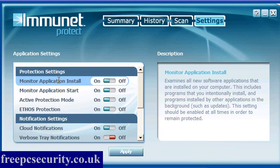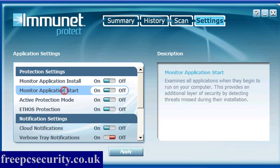You can start a scan at any time. If you go into settings, Monitor Application Install examines all new applications that are installed on your computer, including those that you installed intentionally and those that are installed unintentionally, that install in the background.